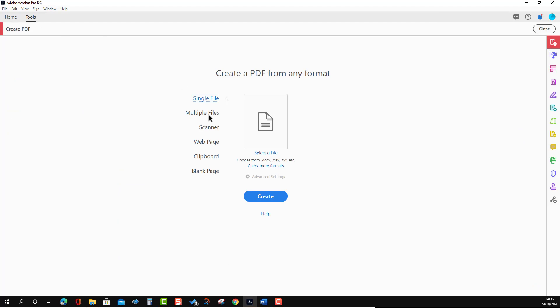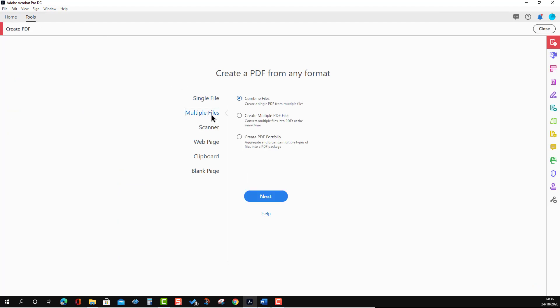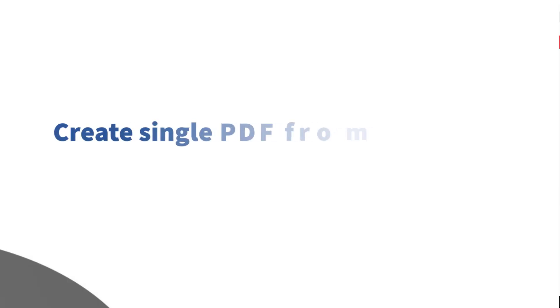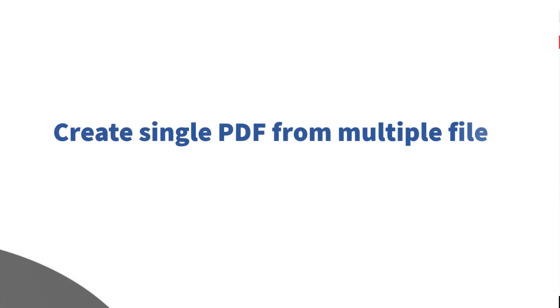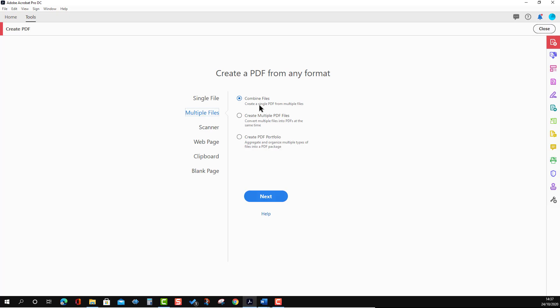Now we'll go back to the previous option and go to the Multiple option. In the Multiple option you will see several sub-options — the first option is 'Combined Files'. Here, if you have different file types like a text file, Excel file, Word file, or AutoCAD file, you can convert everything together into a PDF.